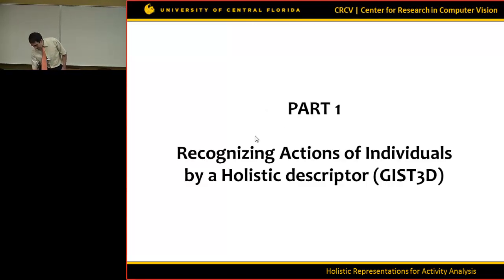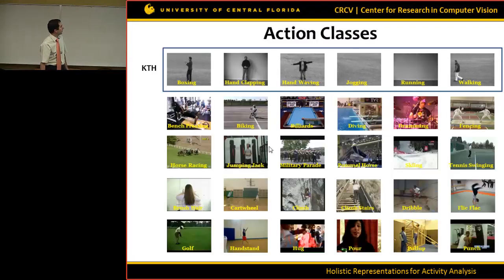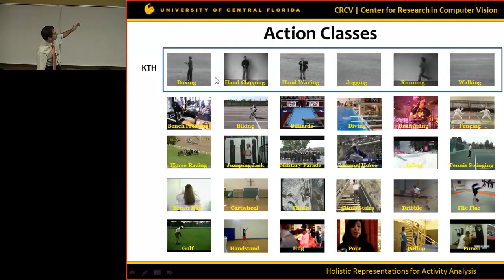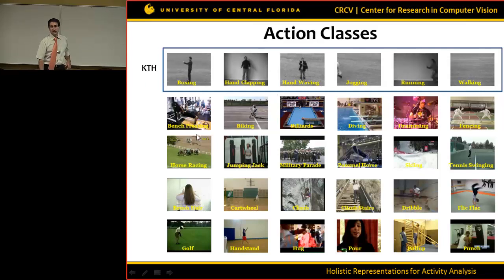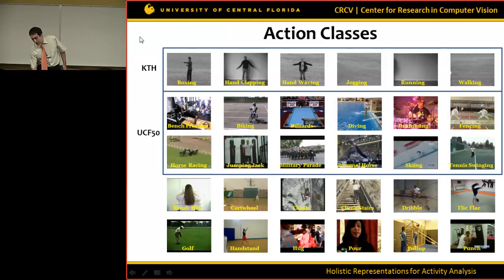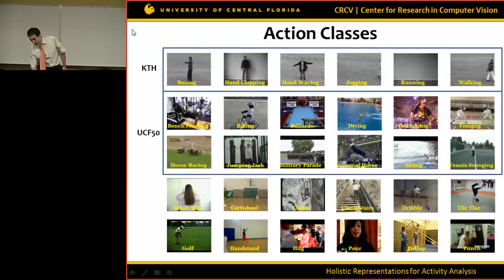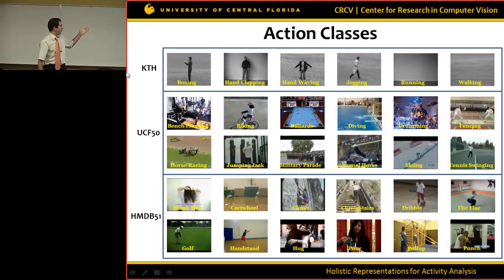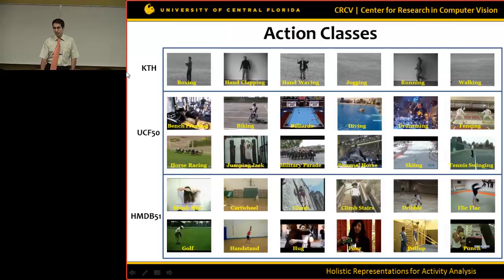The first piece is about the holistic descriptor. We have different action classes — for example, the KTH dataset has six action classes: boxing, hand clapping, hand waving, and so on, captured in a controlled environment. There are also videos captured by users and uploaded on YouTube. We worked on two such datasets: UCF50 with 50 action classes and HMDB51 with 51 action classes. These videos have more variability, which makes the problem more challenging.